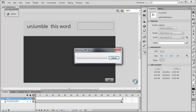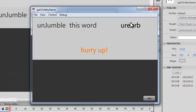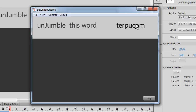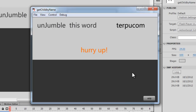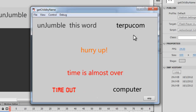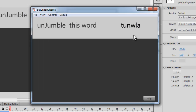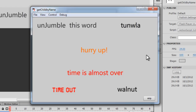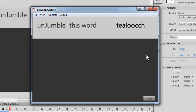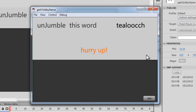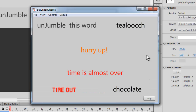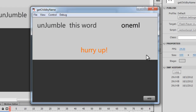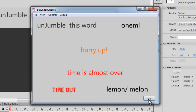You can see the jumbled word and you need to answer very quickly before time is over. Words keep appearing — this one is 'computer', this one should be 'walnut'. The words are picked randomly by the script. This one is 'chocolate', and there are chances a word will get repeated, in which case you have the skip button to skip that word.